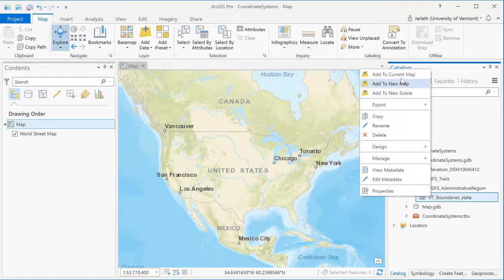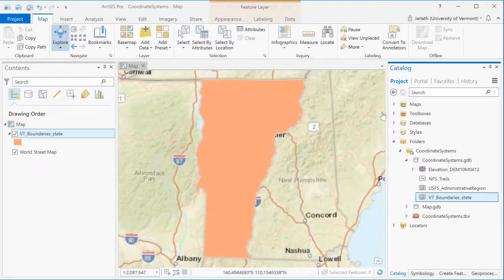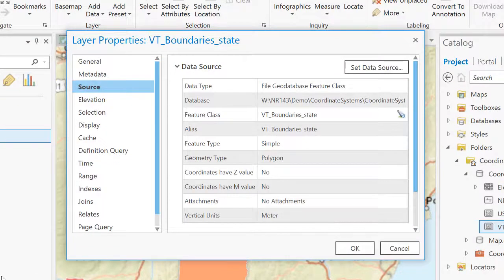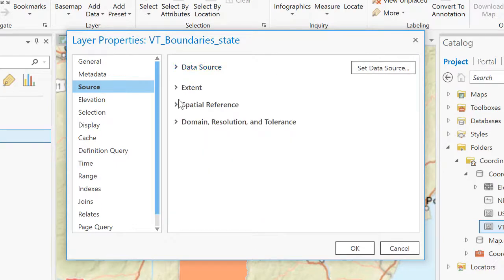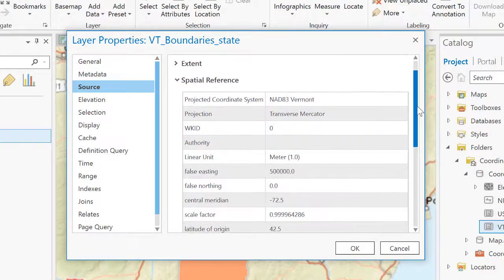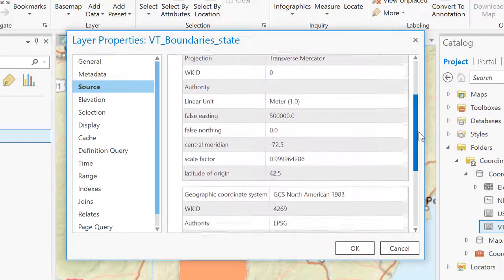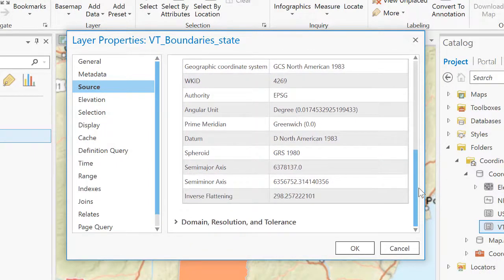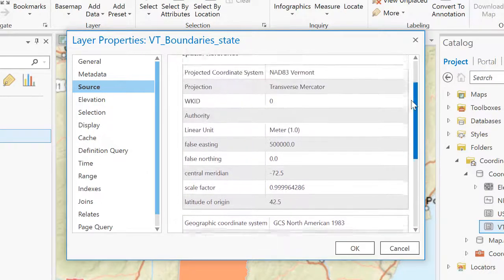Just as I did with my base map layer, I can find out the coordinate system associated with the Vermont state boundary by right-clicking on it, going to its properties, going to the Source tab, and examining the Spatial Reference section. From this information, we can see that the state boundary is in Vermont State Plane NAD83, with the unit of measurement being meters. Vermont State Plane NAD83 meters is a standard coordinate system used for mapping in Vermont.